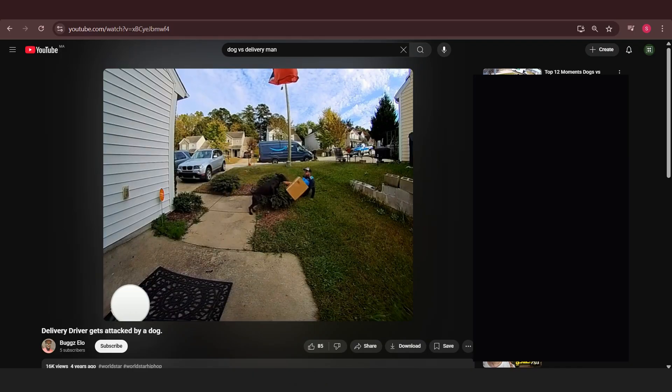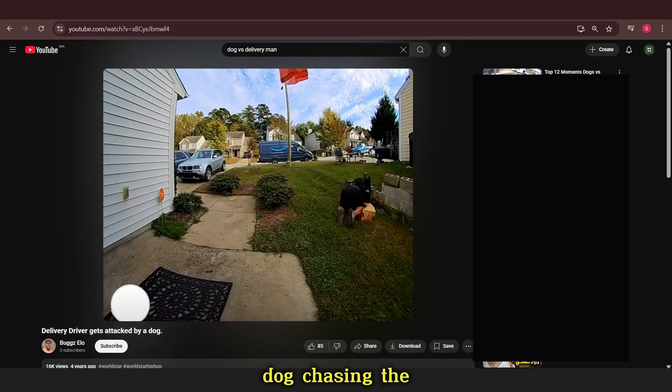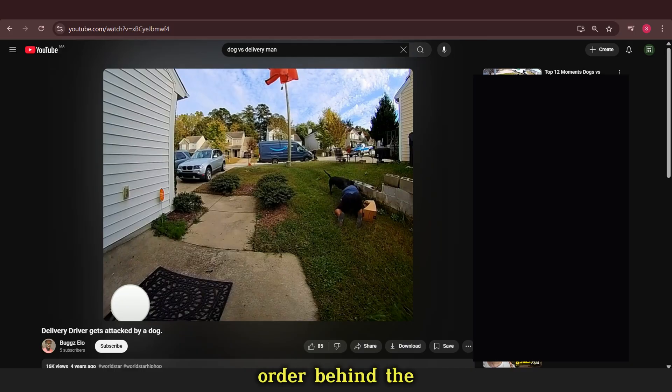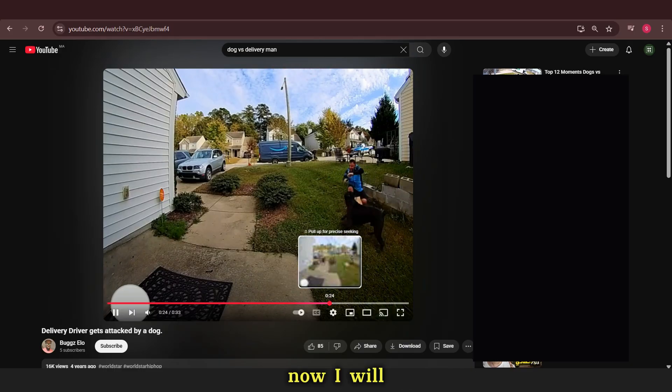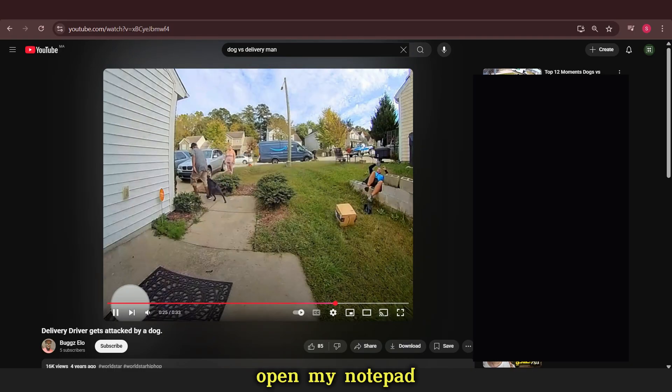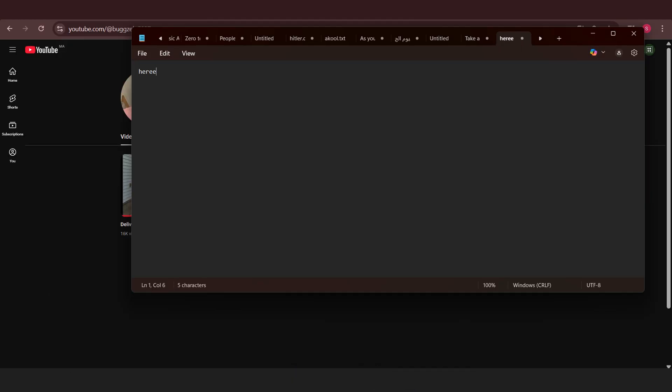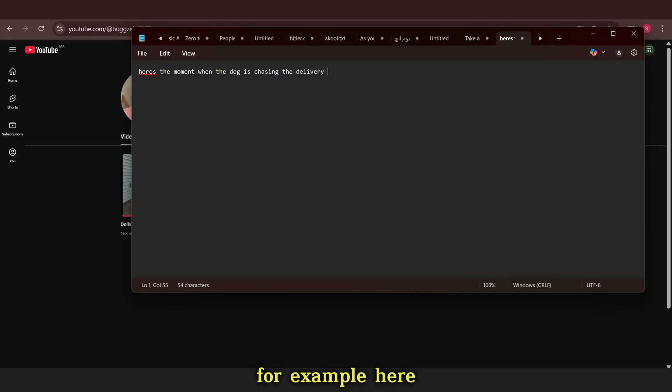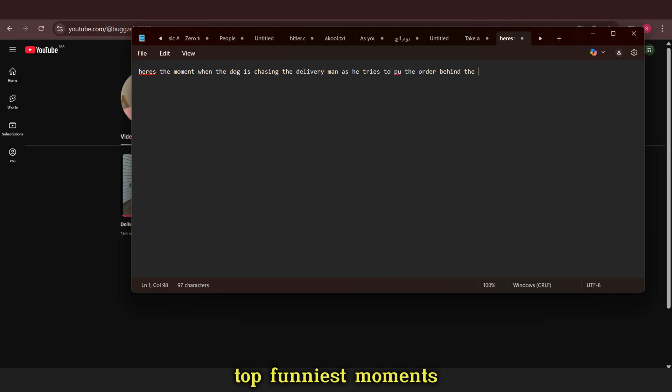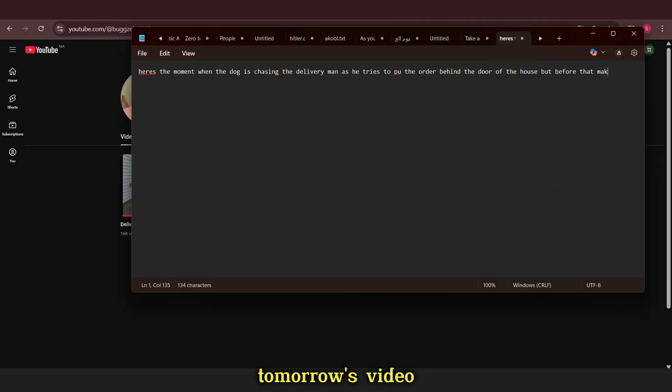For example, this video is about a dog chasing the delivery man when he tries to put the order behind the house. Now I will open my notepad and start writing the script. I separate the script into two paragraphs. The first one is for the intro. For example, here we can write, here are the top funniest moments when the dog is trying to chase the delivery man. But before that, make sure to subscribe to watch tomorrow's video.